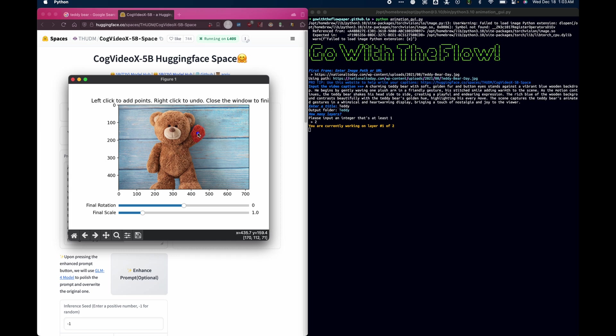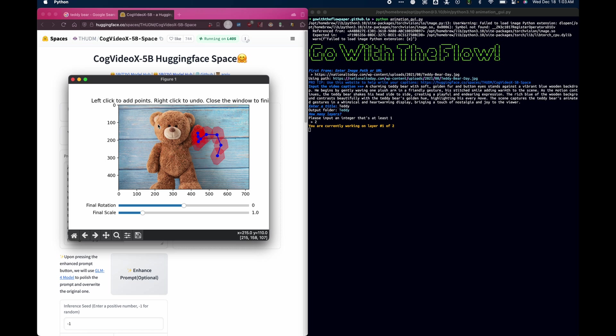And that will let me go to the second phase, where I left click in the GUI over here. And I can create a motion path for it by left clicking. Now, if I want to undo, I just right click, and that will maybe bring me back there.